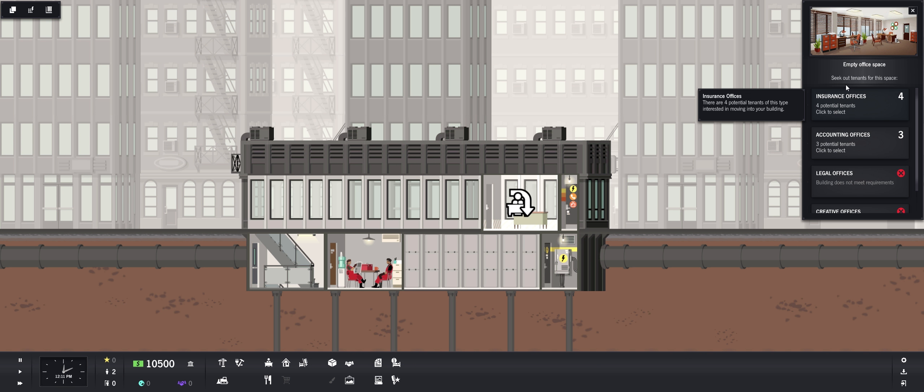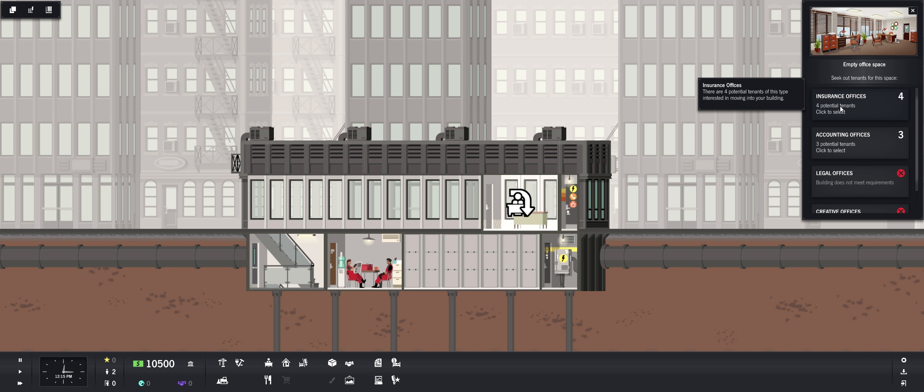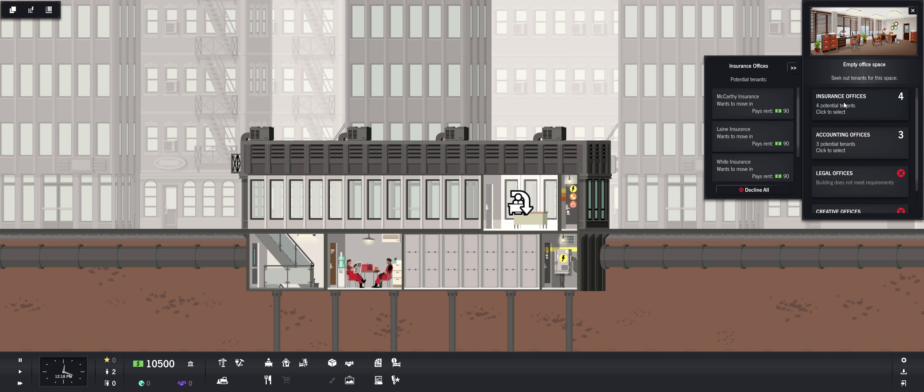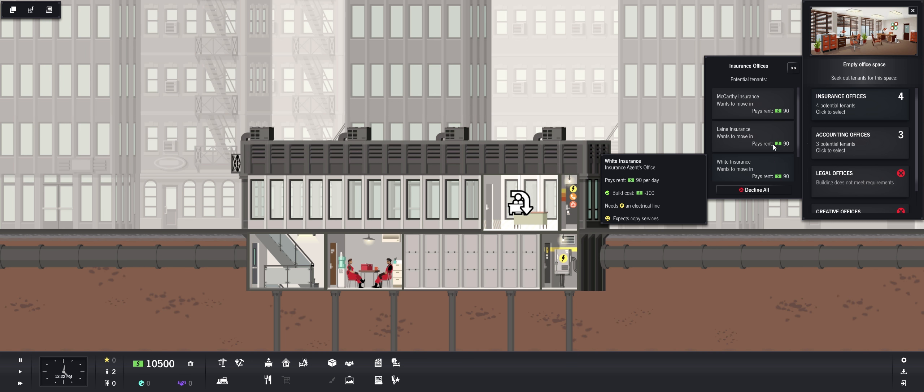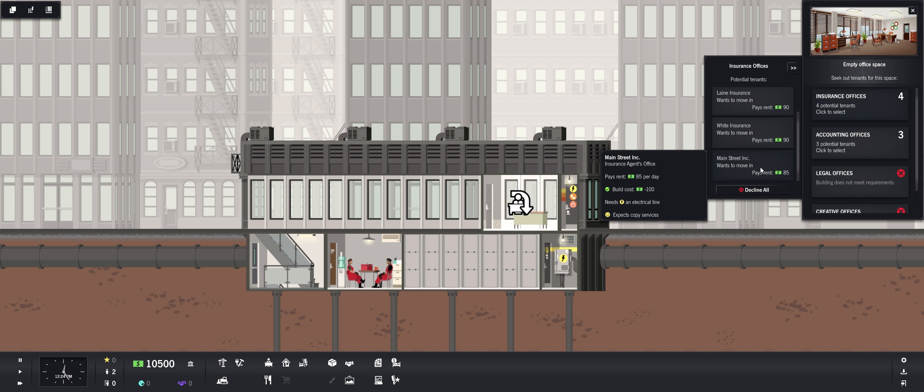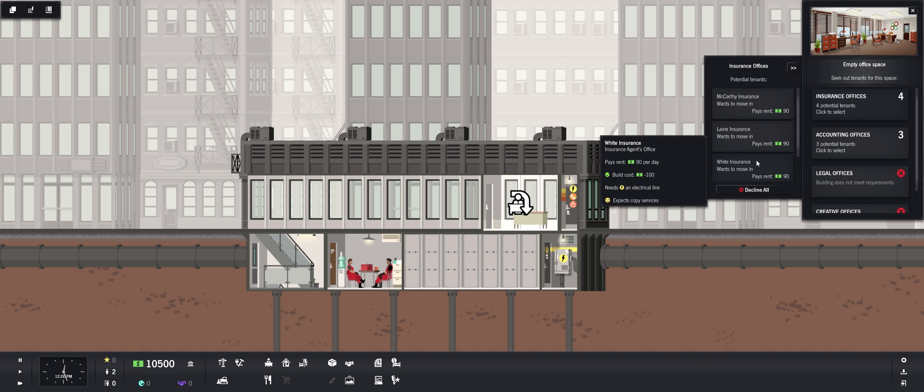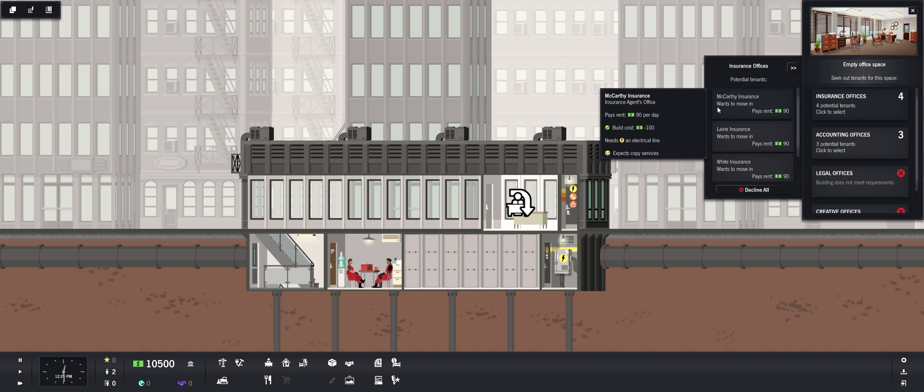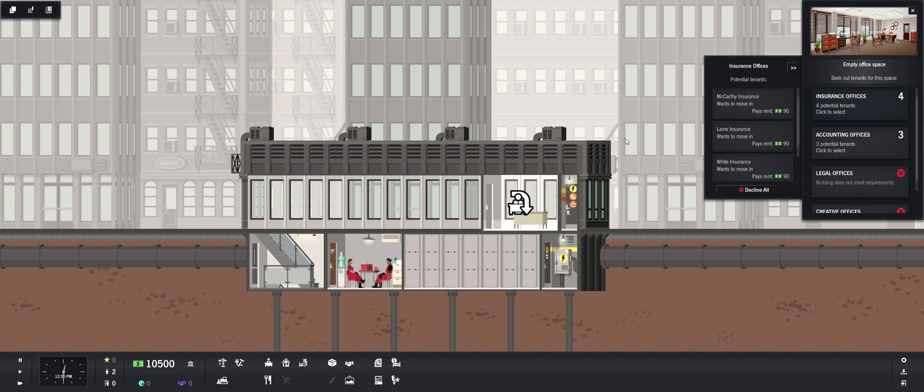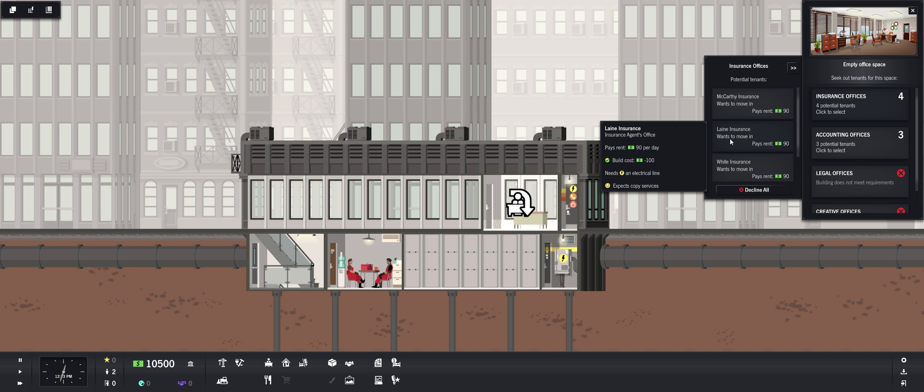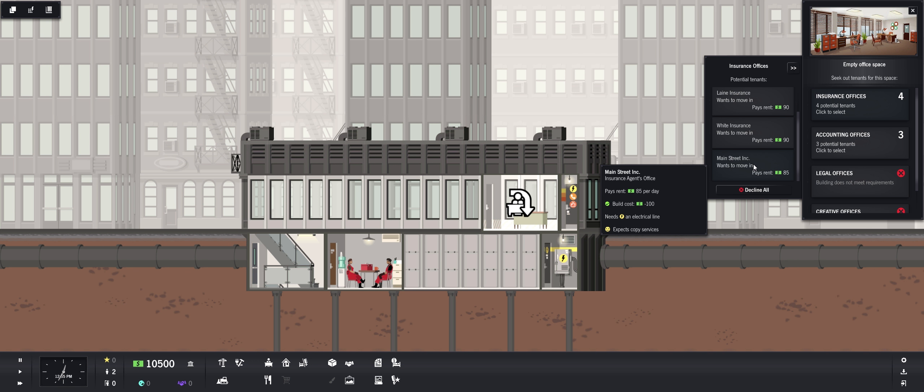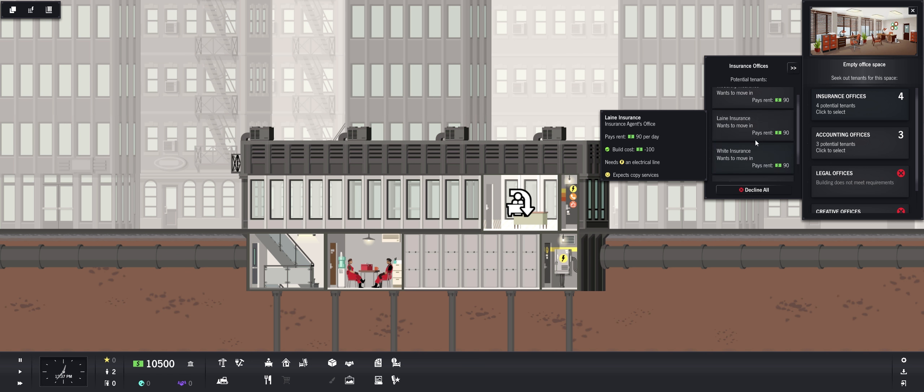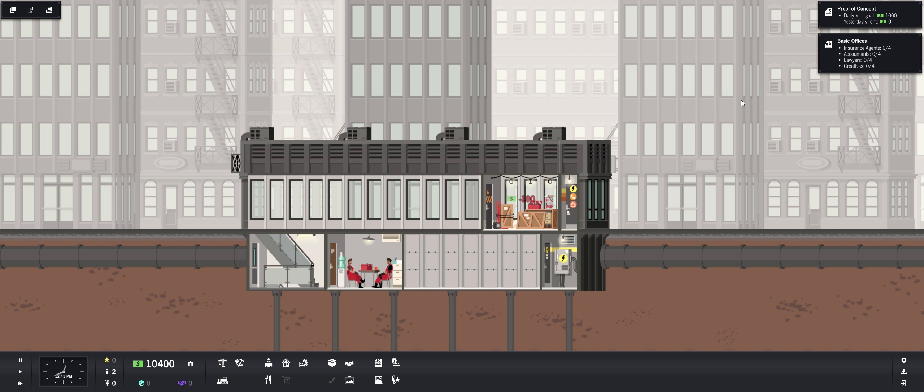Build cost free, valid placement above ground floor, on ground floor. So we can put some right here. So here's an office space. And then with each office space we need to click on it and set it to be advertised for rent so that you can find a tenant. We need four insurance offices, accounting, legal and creative. So let's go with insurance offices to start.